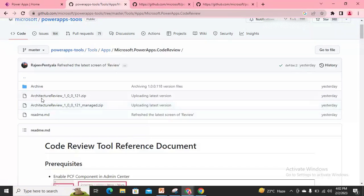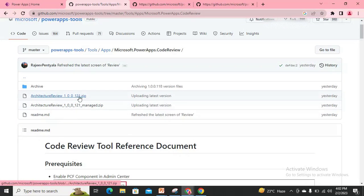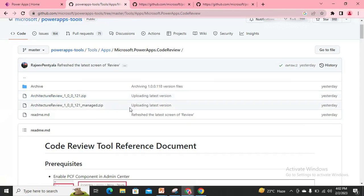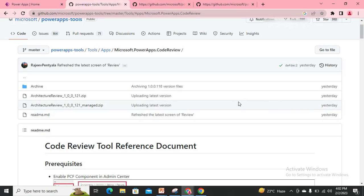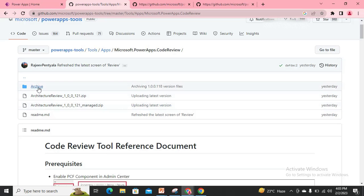Here you can see there are two different versions available — one is in the managed form and another one is the unmanaged form. It was updated yesterday, which means the system is still in progress and updates keep coming on a regular basis. If you're watching this video at a later time and find something different here, don't get confused — you can find previous versions in the archive file folder.